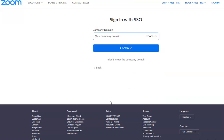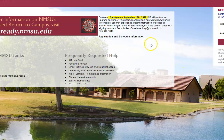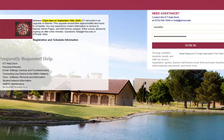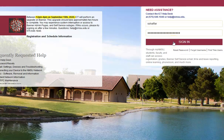Once you click here, you will be asked for your company domain. Type in NMSU and hit Continue. It will then ask you to log in to your MyNMSU. Log in with your NMSU username and password and click Sign In.